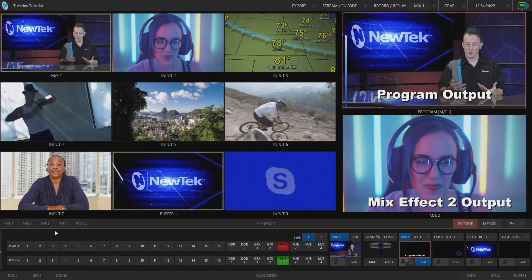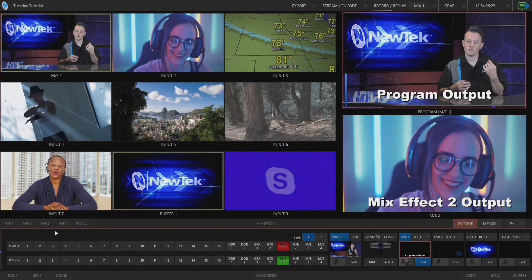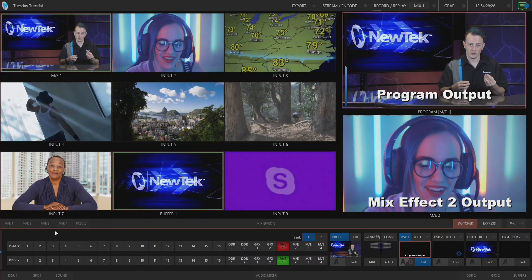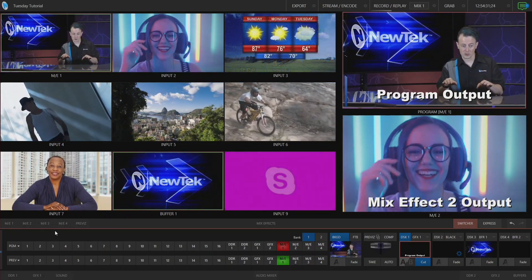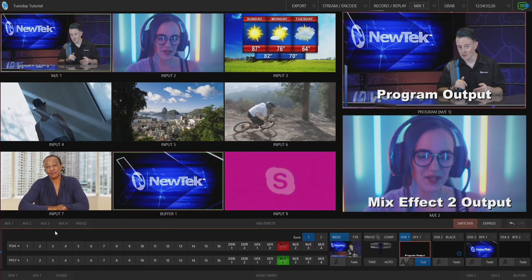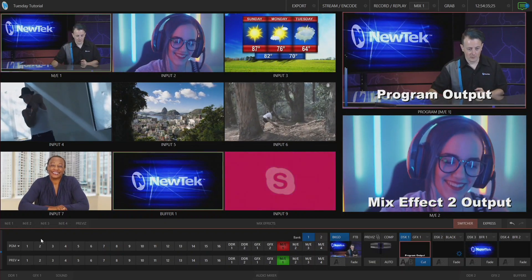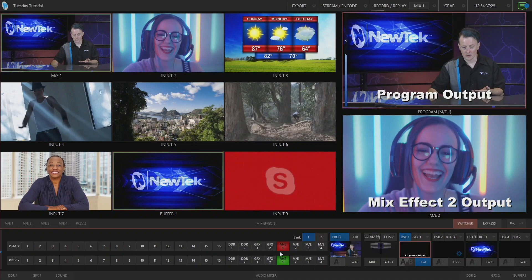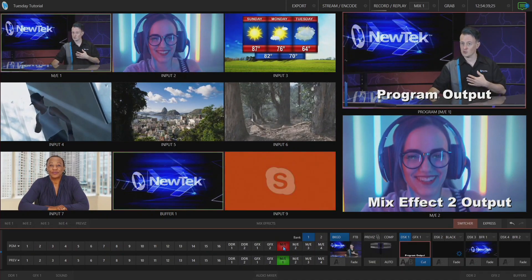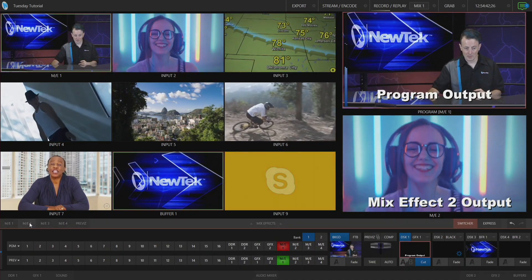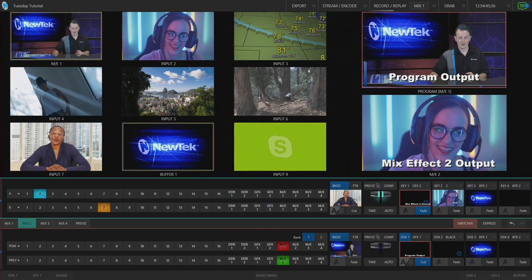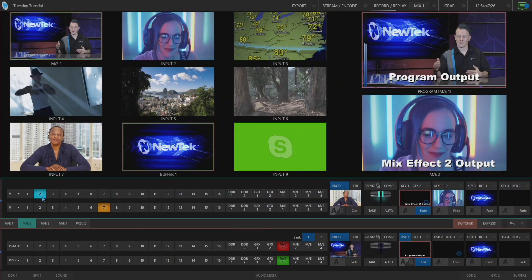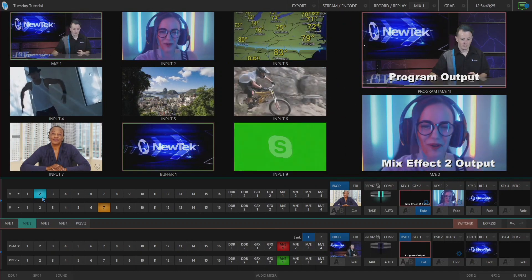Linking your switchers allows you to have control over one of your switchers that then controls another one. So let me show you how that works. Right now on my program row here I have mix effect number one selected, which is me on my virtual set, and then if I open up my mix effect number two you'll see that I have input number two selected. That's why they have different shots here.